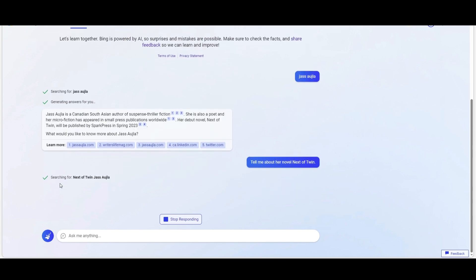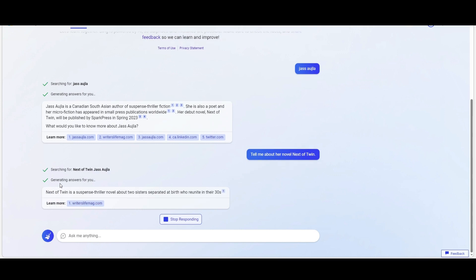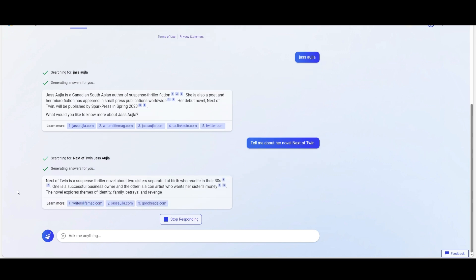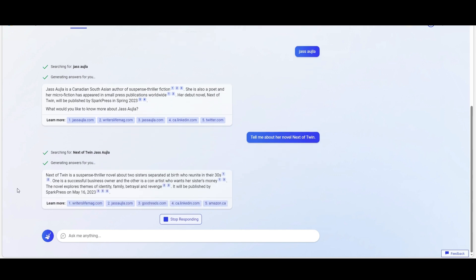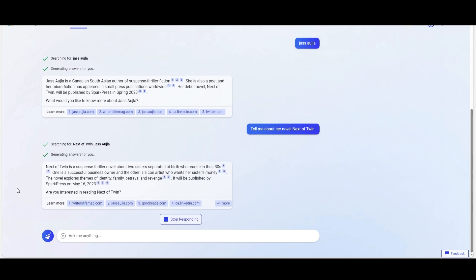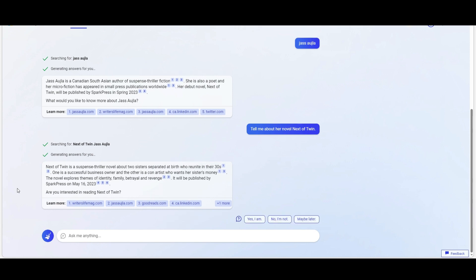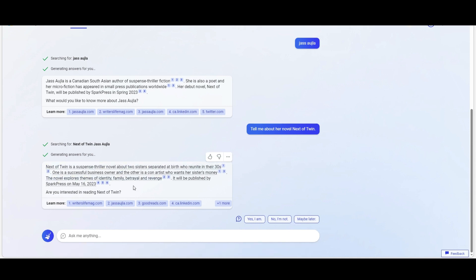Here's the information about the novel. It's saying Nexo Twin is a suspense thriller novel about two sisters separated by birth, and so on. It gives you the synopsis of that. Now it's saying, are you interested in reading about this book? Say yes, I am.